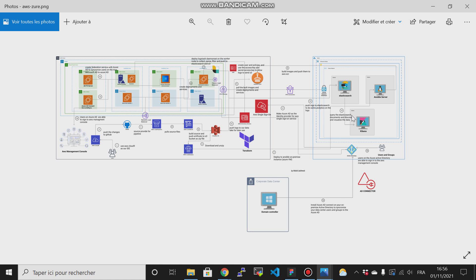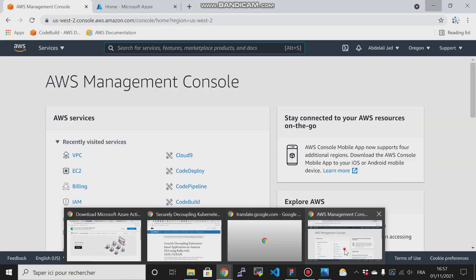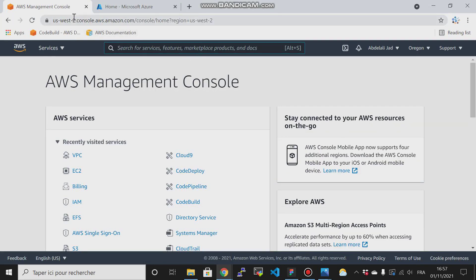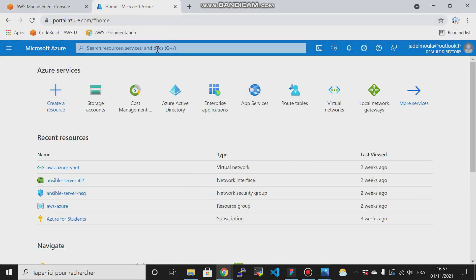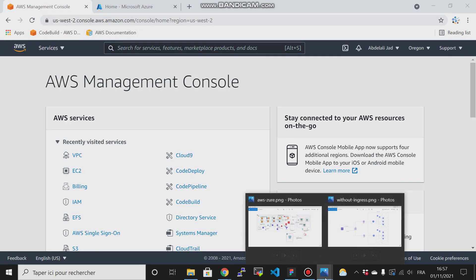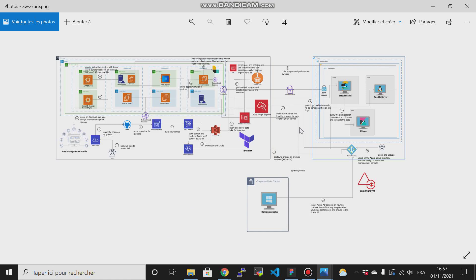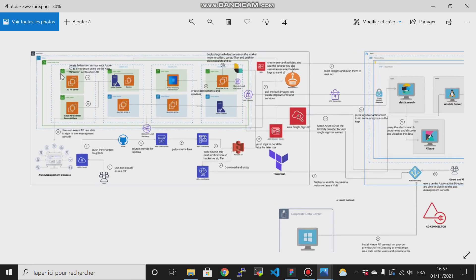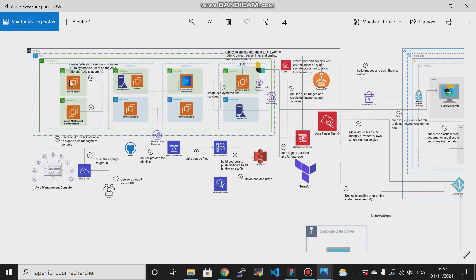So what we are going to do now is go to our AWS account and our Azure account. The first thing we have to do is create a Virtual Private Cloud, or VPC. In AWS we call it VPC, and in Azure we call it a Virtual Network.